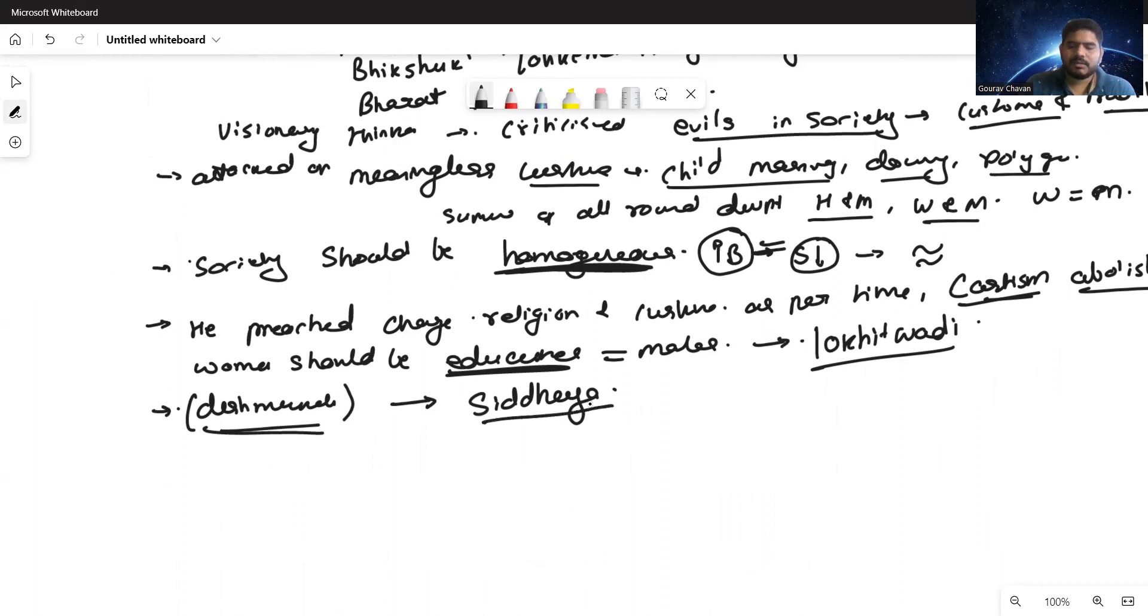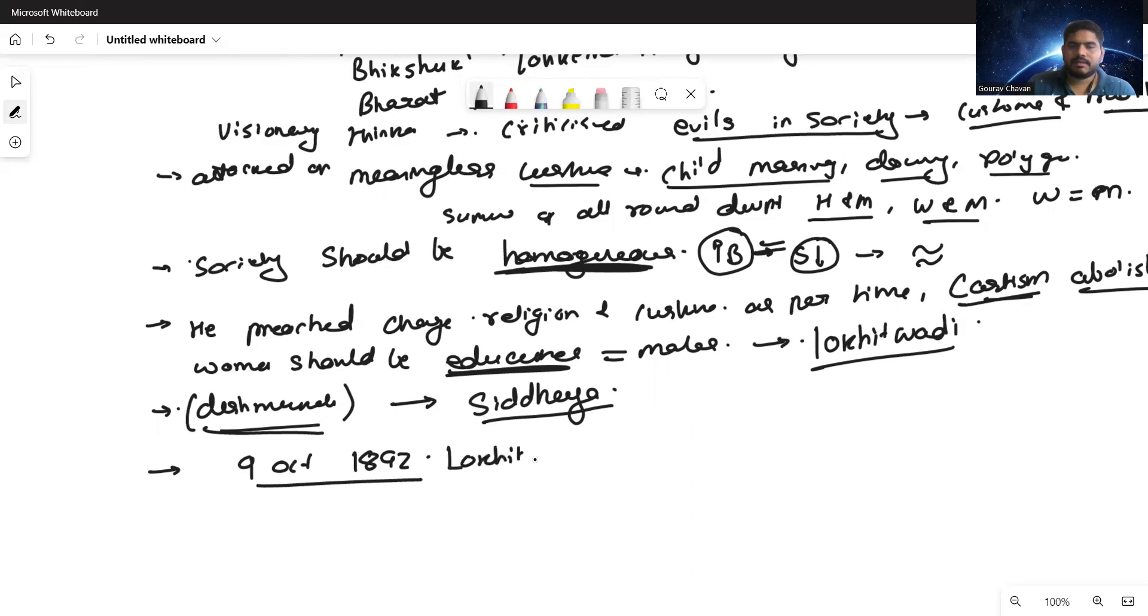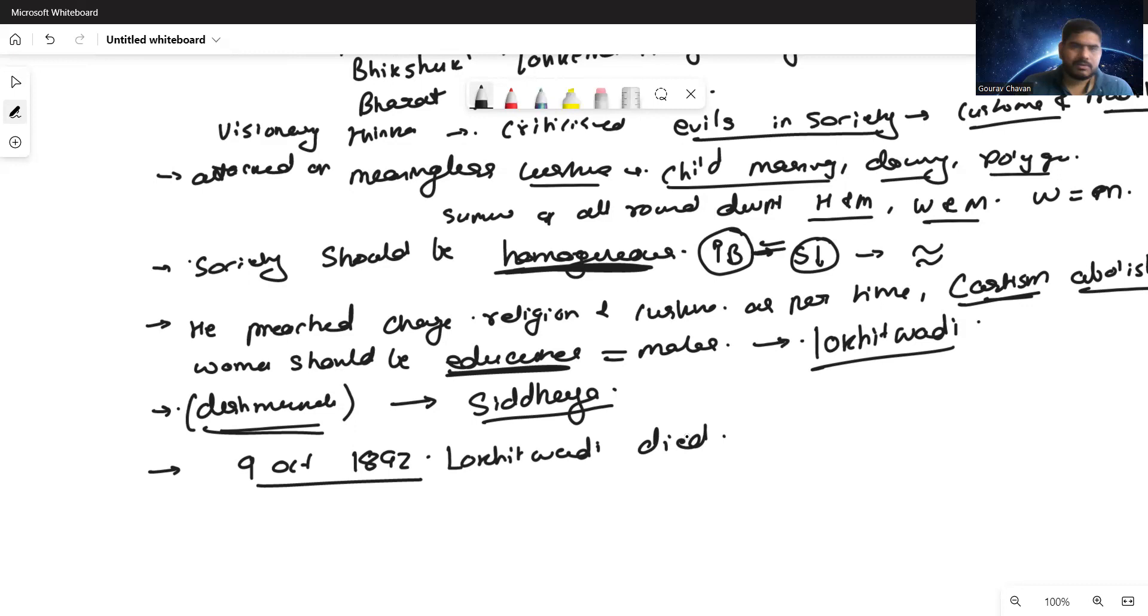Finally, the story of this particular social reformer ended by his death which was on 9th of October 1892. Lokhitwadi died. I hope you guys have got a clear idea of what Lokhitwadi was and what contributions he has made to the society. We'll continue about the next social reformer in the upcoming session. Thank you for being attentive, have a good day.